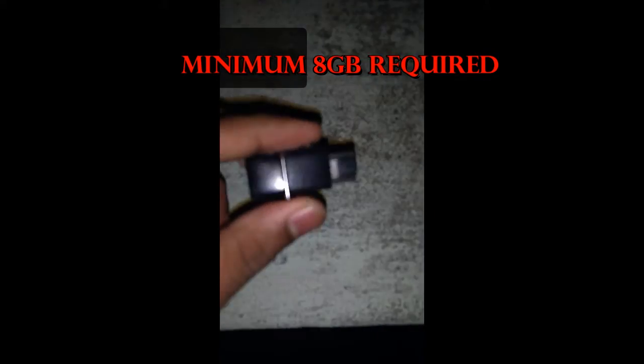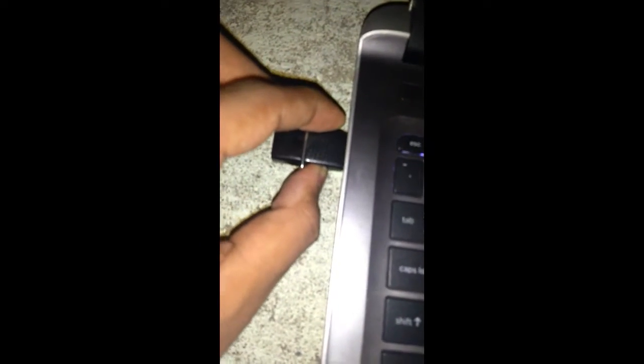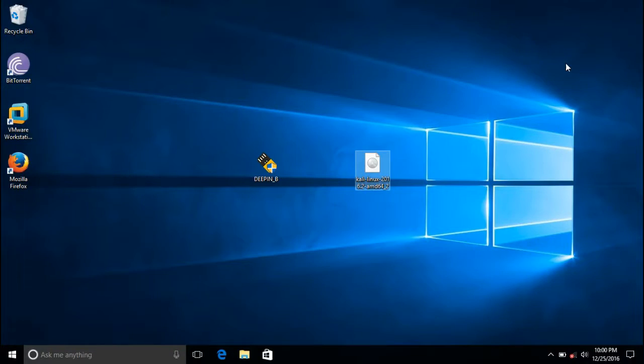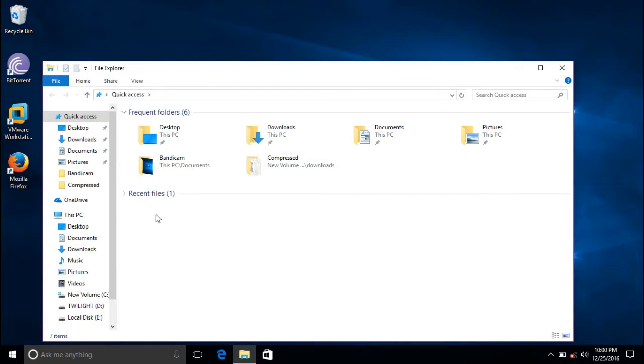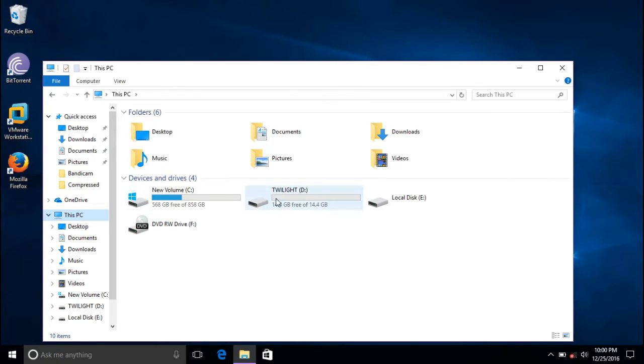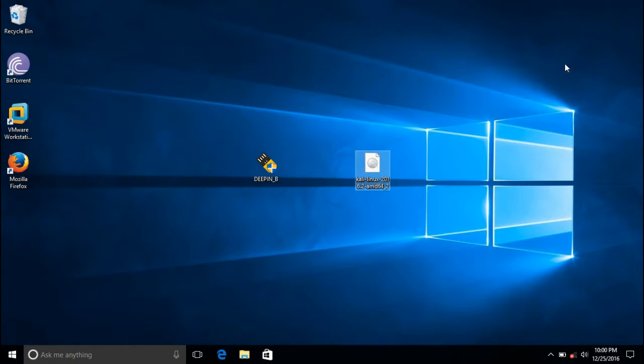Now I have a pen drive which is 16GB SanDisk 3.0. I'm going to insert it into my laptop. Now I have inserted my pen drive, let's check it out. Here is my pen drive. I recommend you format this pen drive before writing. I have formatted it, so I can format it again.